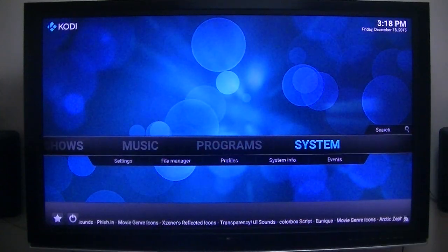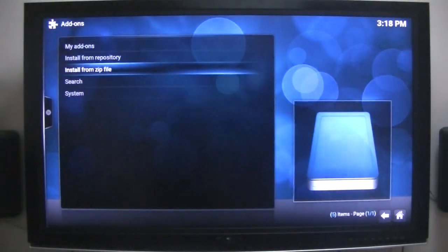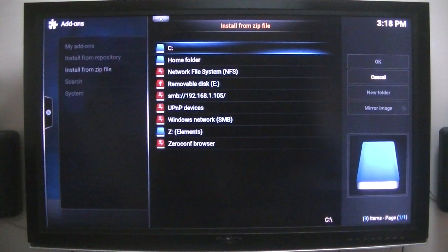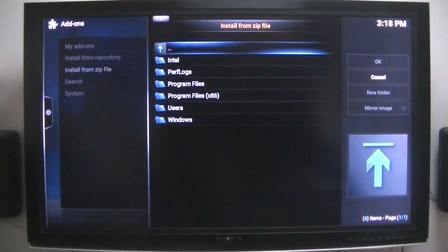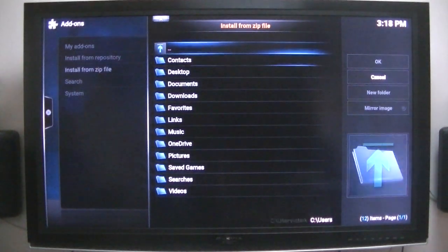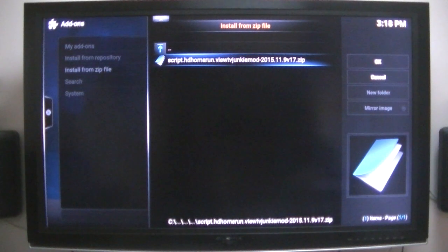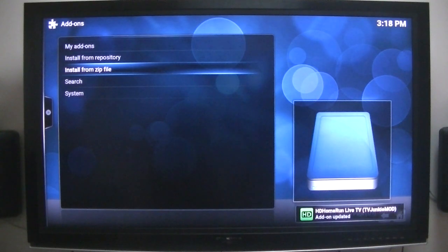We are going to go to System, then Add-ons, then Install from Zip. Since this one is on my desktop and on my little micro PC, I am going to use the C drive. Go to Users, go to Desktop. There is his new update. You look at the bottom right-hand corner — just updated.